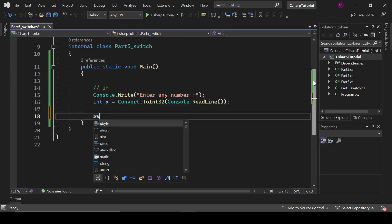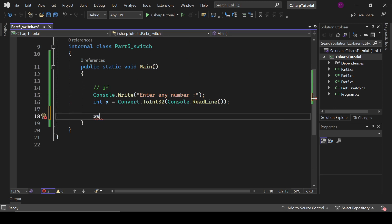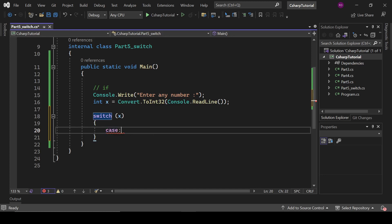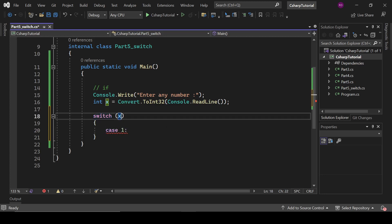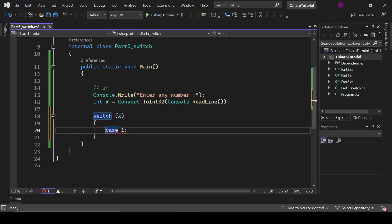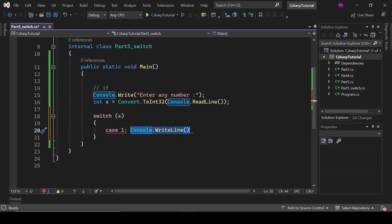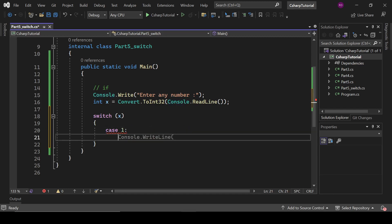We write 'switch(x)'. The first case is case 1 — meaning if x equals one. In that case we write console.WriteLine('number is one'), followed by a break statement. That is case one handled.